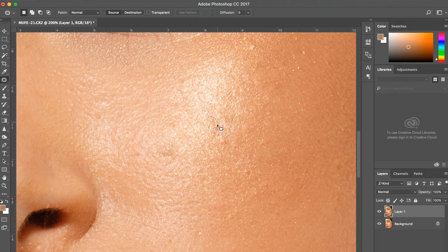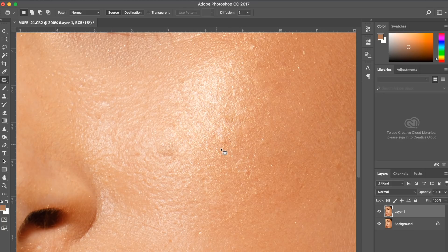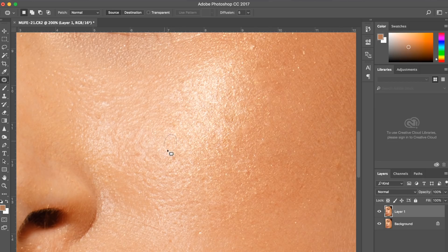So when I edit skin this way it usually takes me between 15 to 20, maybe 30 minutes to clean up the skin completely, and once I have it done I can move on to dodging and burning.